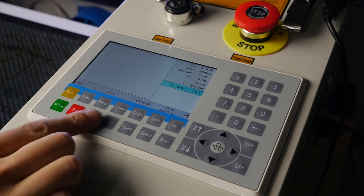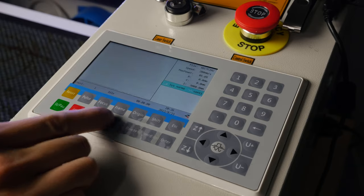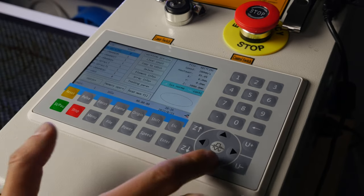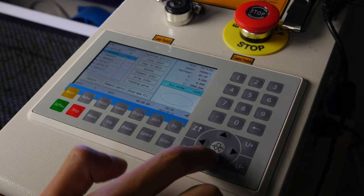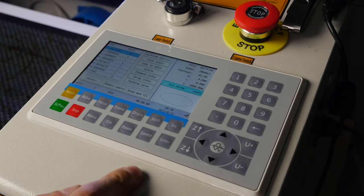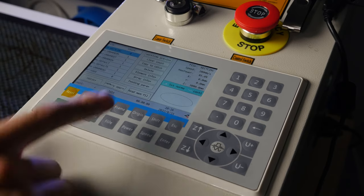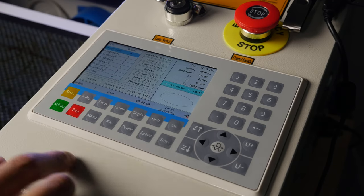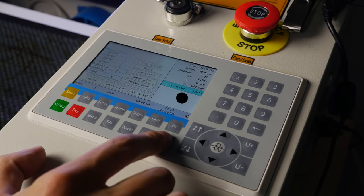Press File on the machine control panel. Using the up-down buttons, find the desired file in the file list. Press Enter.